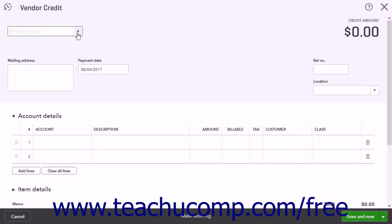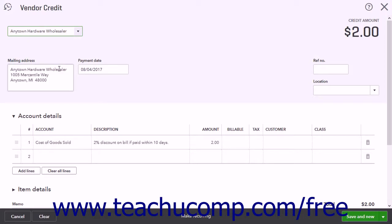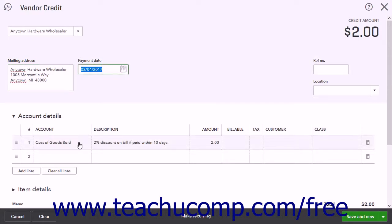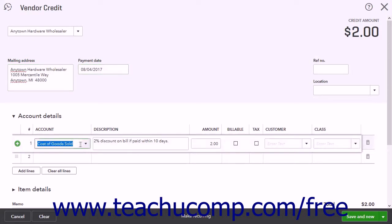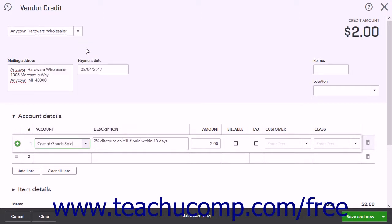Select the name of the vendor from the Choose a Vendor drop-down. The vendor's mailing address should appear in the mailing address field. Enter the date of the credit into the Payment Date field. In the Account Details split-line list, select the original expense account associated with the bill from the Account column. This ensures the credit is applied to the correct account.